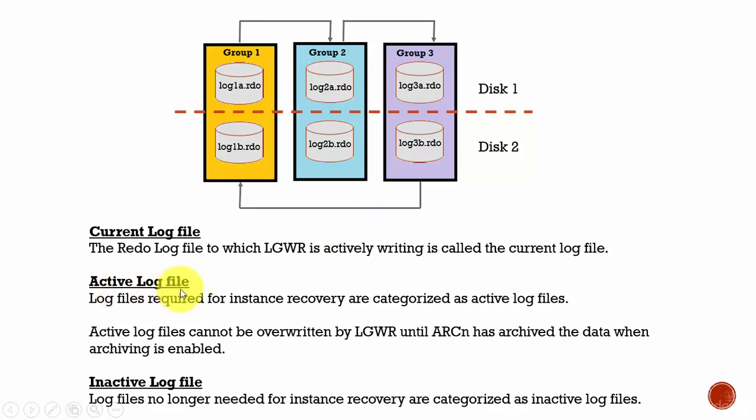Active log files. All the log files which are used for instance recovery are called as active log files. These active log files cannot be overwritten by the log writer until the archival process archives them in the location mentioned. Obviously, this happens only when the archive log mode is enabled. And again, archive log mode, I'll explain in the next session.